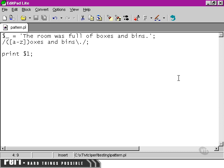Now, what we can do is, instead of matching the literal B on this side, we can tell Perl that we only want to match the entire pattern